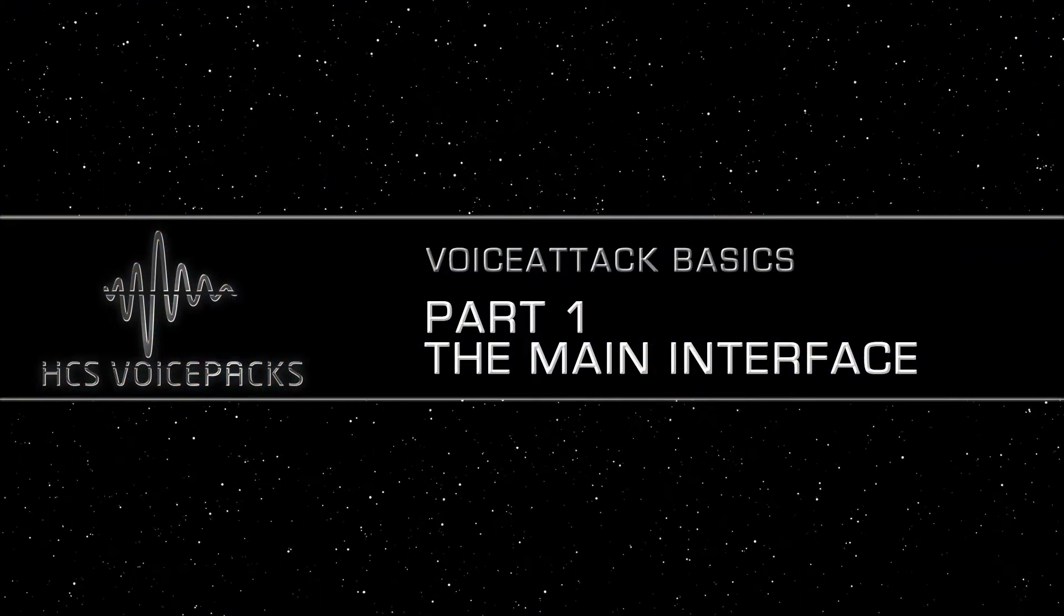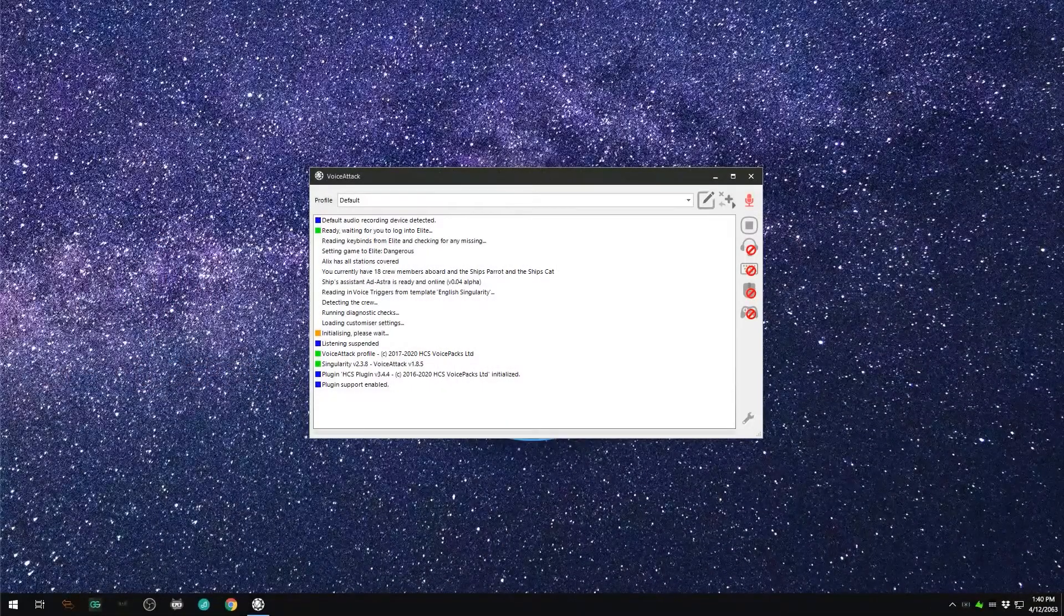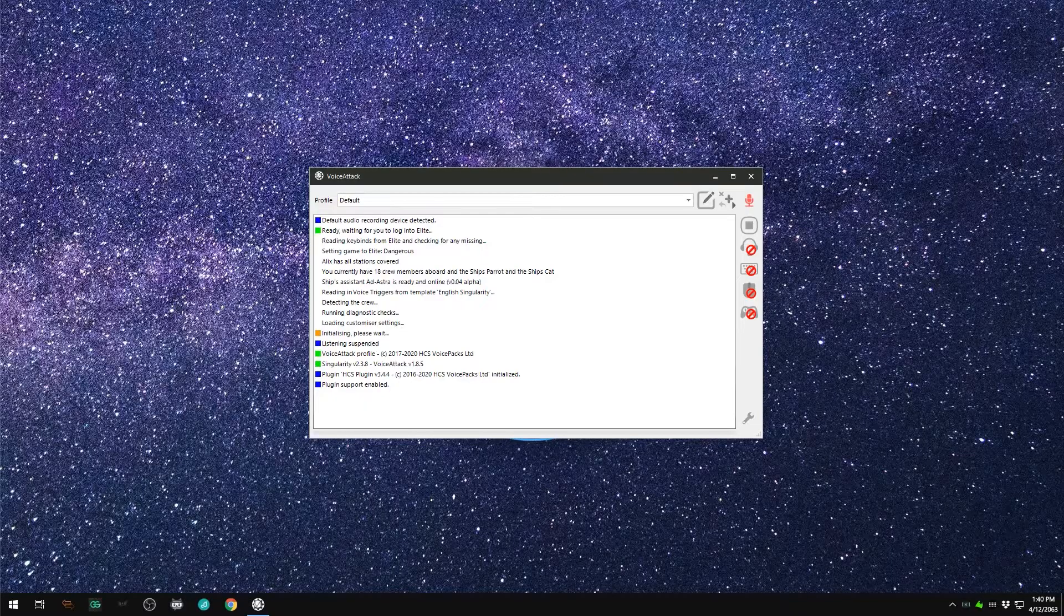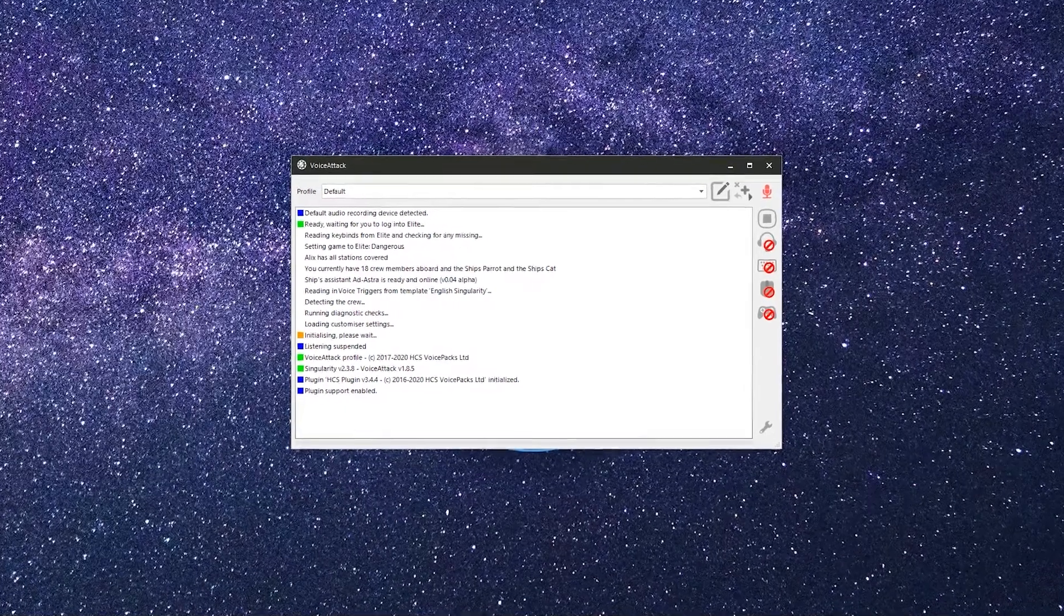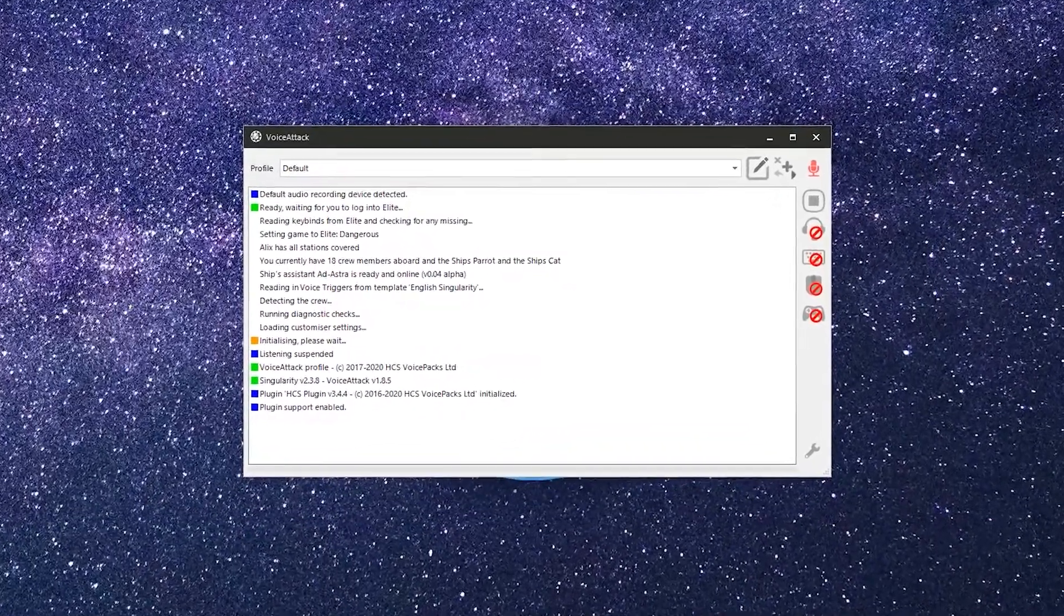The main interface. This is the main hub for all Voice Attack activity. There's a lot going on here.